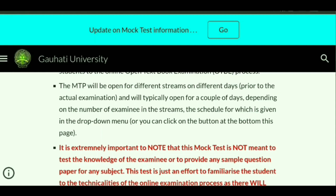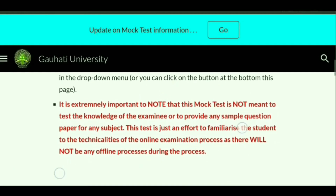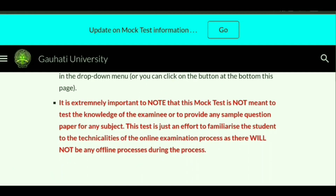The mock test will help students of different streams on different days, varying by subject, and will be held prior to the actual examination. The mock test schedule will be posted so you can test yourself. It is extremely important to note that the mock test is not meant to test the knowledge of the examinee or to provide any sample question paper of any subject.